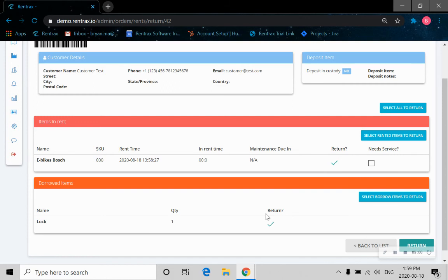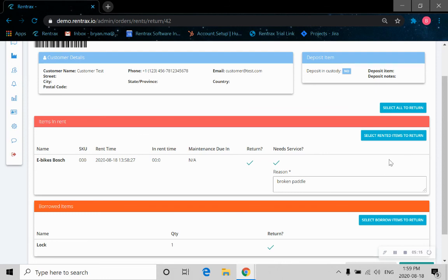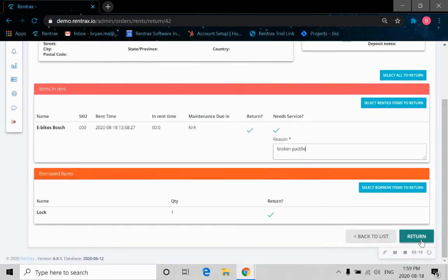It's a sale item, so we don't have to return that. Let's just say the bike needs service. Maybe it has a broken pedal. And record that. Let's click on the return.